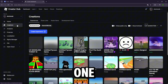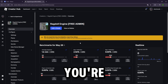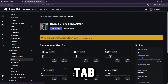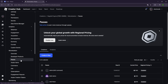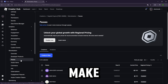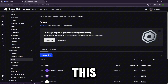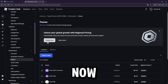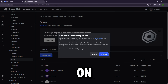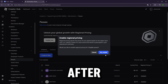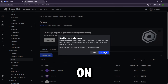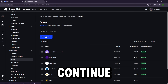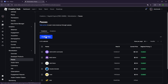Everyone should have at least one experience. Once you're on the experience page, scroll down until you see the Passes tab and click that. Next, make sure to enable Regional Pricing — this is important because Roblox now adjusts the value of Robux based on your country. After you've turned that on, go ahead and click the 'Create a Pass' button to continue.